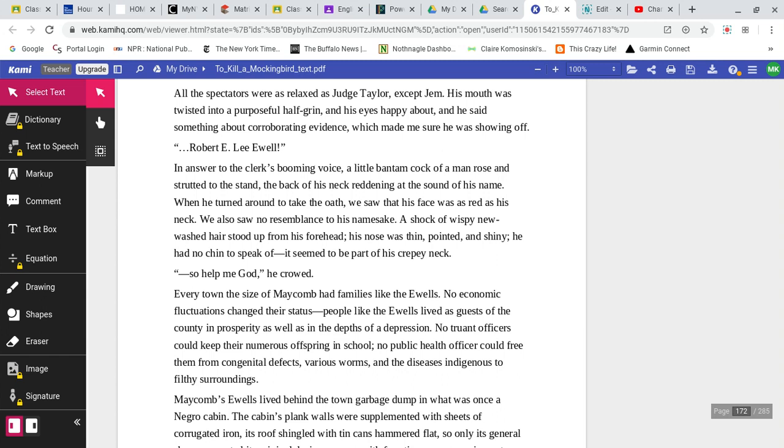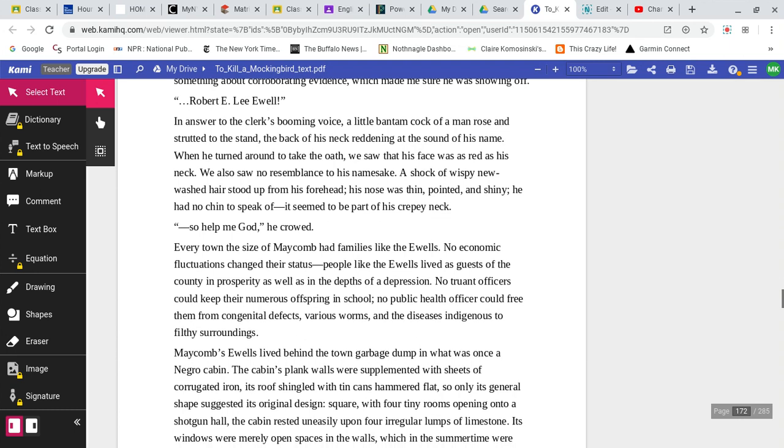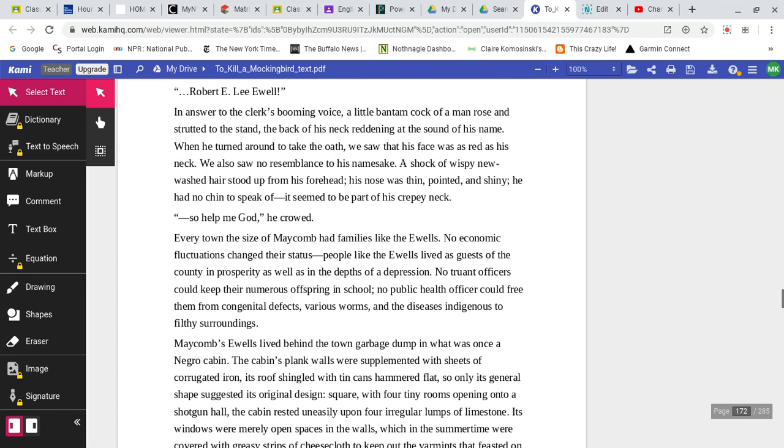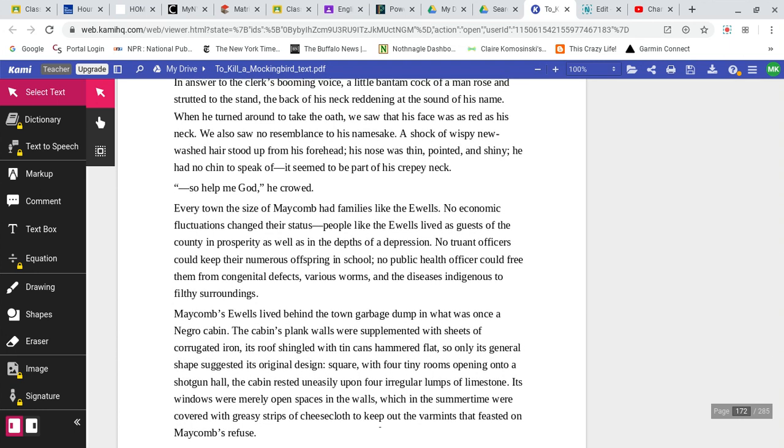Atticus was proceeding amiably, as if he were involved in a title dispute. With his infinite capacity for calming turbulent seas, he could make a rape case as dry as a sermon. Gone was the terror in my mind, of stale whiskey and barnyard smells, of sleepy-eyed sullen men, of a husky voice calling in the night, Mr. Finch, they gone? Our nightmare had gone with daylight. Everything would come out all right. All the spectators were as relaxed as Judge Taylor, except for Jim. His mouth was twisted in a purposeful half-grin, and his eyes happy about, and he said something about corroborating evidence, which made me sure he was showing off. Robert E. Lee Ewell. In answer to the clerk's booming voice, a little bantam cock of a man rose and strutted to the stand, the back of his neck reddening at the sound of his own name.